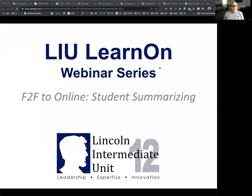Good morning, everyone, and welcome to the continuation of our Learn On webinar series. My name is Ben Smith. I'm the Supervisor of Educational Technology at the Lincoln Intermediate Unit.